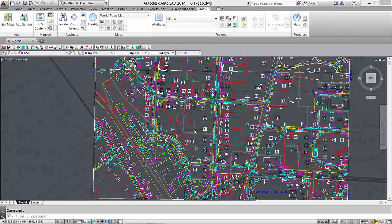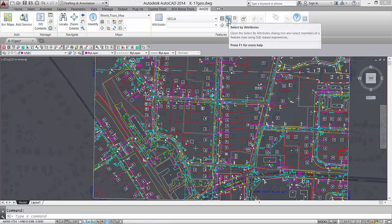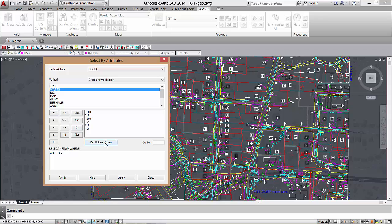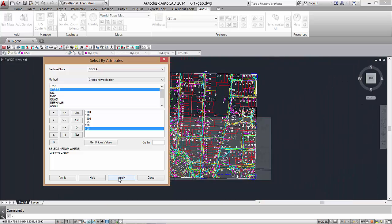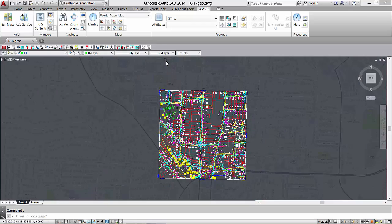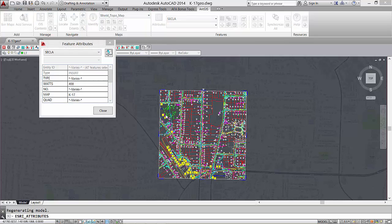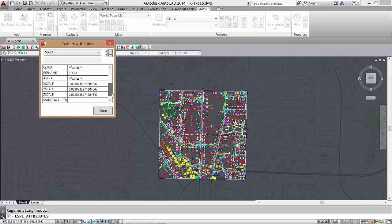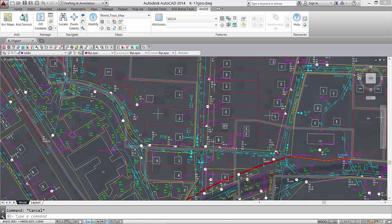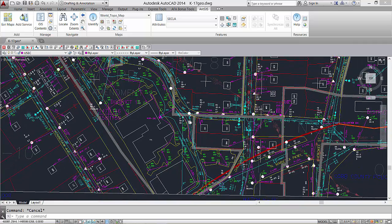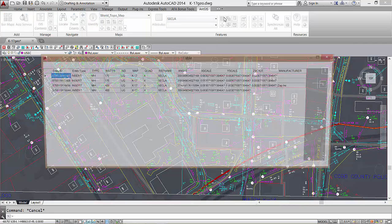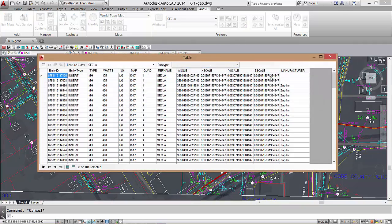I can first select all the features where the watts equal 400 and use the attribute dialog to make this simple edit. Now with all the 400 watt devices selected, I can simply enter the new value. If I take a look at the information now inside the table viewer, I see that it's updated just for those devices that are 400 watts.